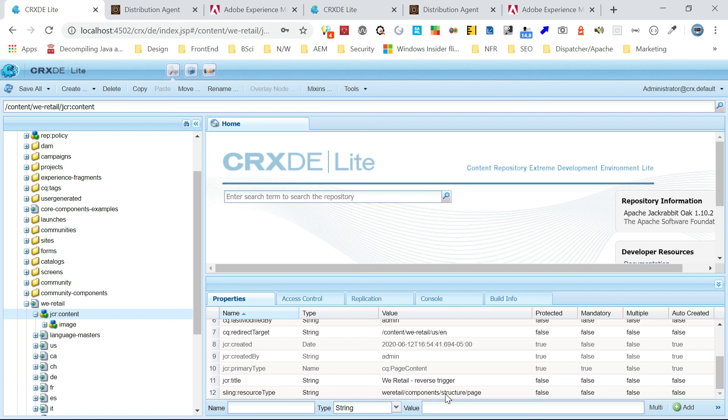The changes are now reflected. Whatever changes we enabled through the JCR trigger got added into the distribution queue in publisher, and then through the scheduled trigger in author, the changes were pulled to the author instance. Like this you can configure multiple publishers and author can pull changes from all those required publishers. This concludes the demo on reverse distribution. In the next video we can see how to enable distribution sync. Thanks all for watching, see you in the next video.